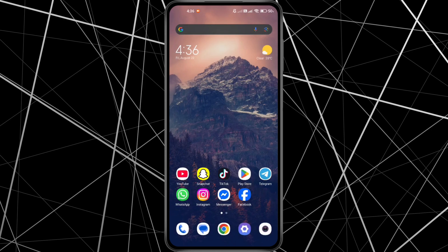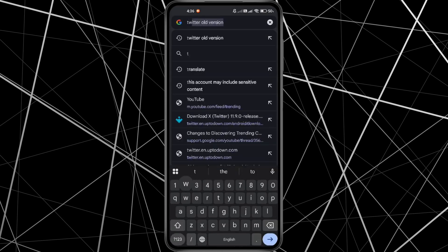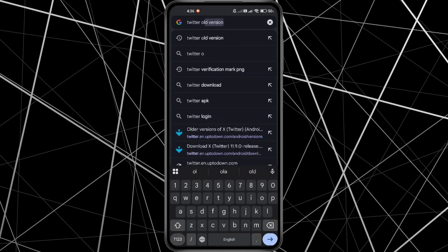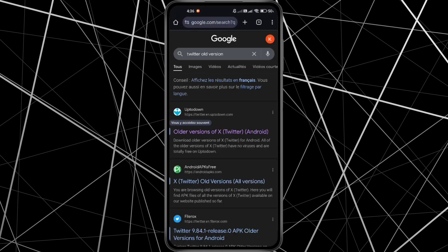Next, we're going to download an older version of Twitter that works correctly. Open your browser and type Twitter older versions in the search bar. From the results, search for a trusted website where you can download an older version of the Twitter app, like up-to-down website.